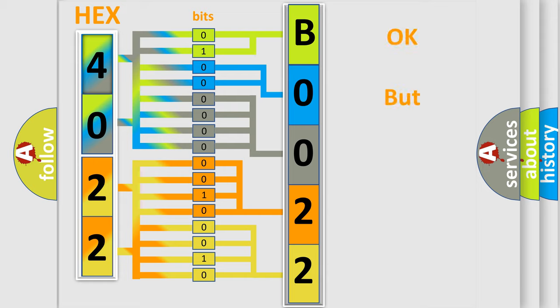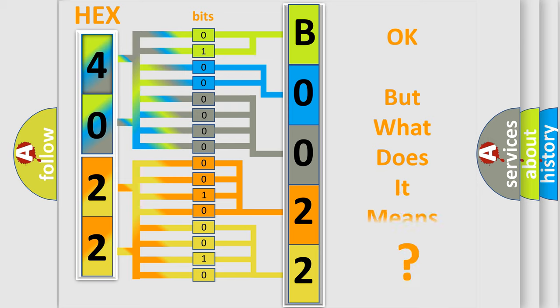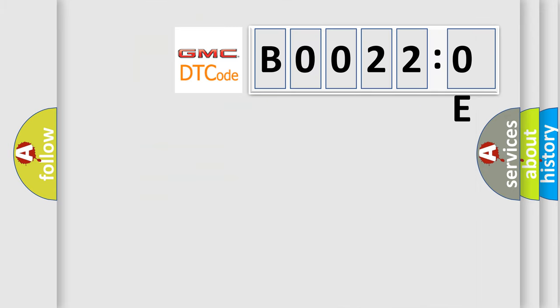The number itself does not make sense to us if we cannot assign information about what it actually expresses. So, what does the diagnostic trouble code B00220E interpret specifically for GMC car manufacturers?